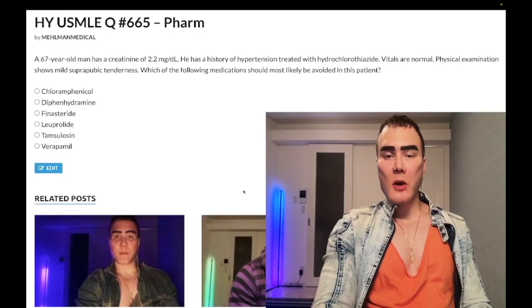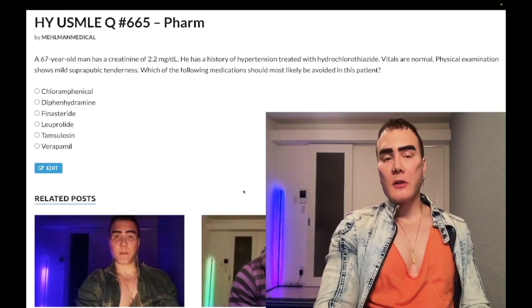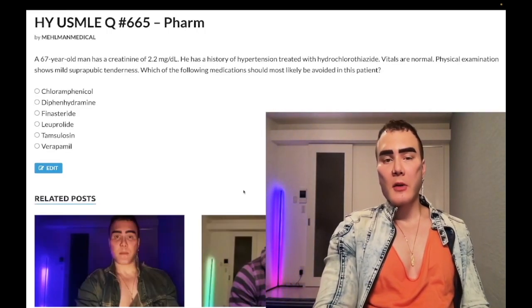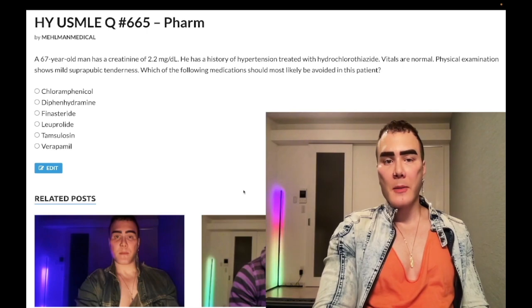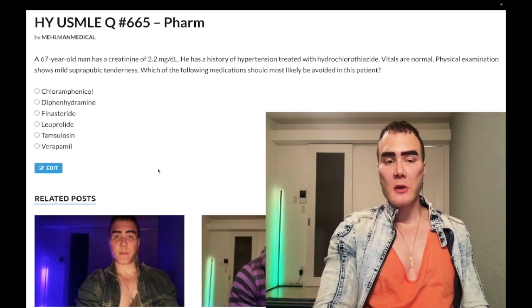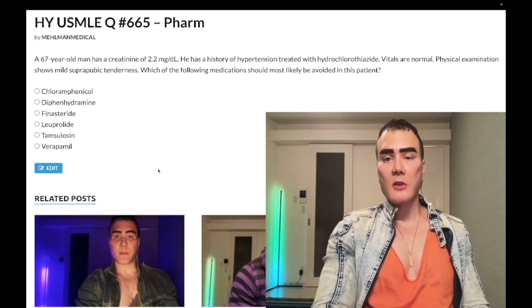How's it going, guys? We have a pass-level question for pharmacology for Step 1. A very similar question shows up on the NBME assessments. We'll whip through the answer choices and tell you the high-yield points you need to know.